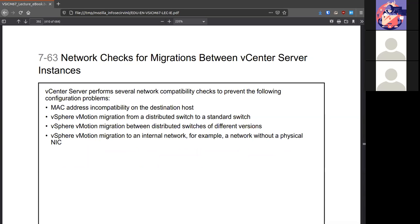You'll see some network checks between vCenter instances, like any MAC address incompatibility, moving from a distributed to a standard switch. You really don't want to do that. You want to keep it on distributed switches. Any internal network you really don't want to use. You want to use more distributed switches for this level of migrations.